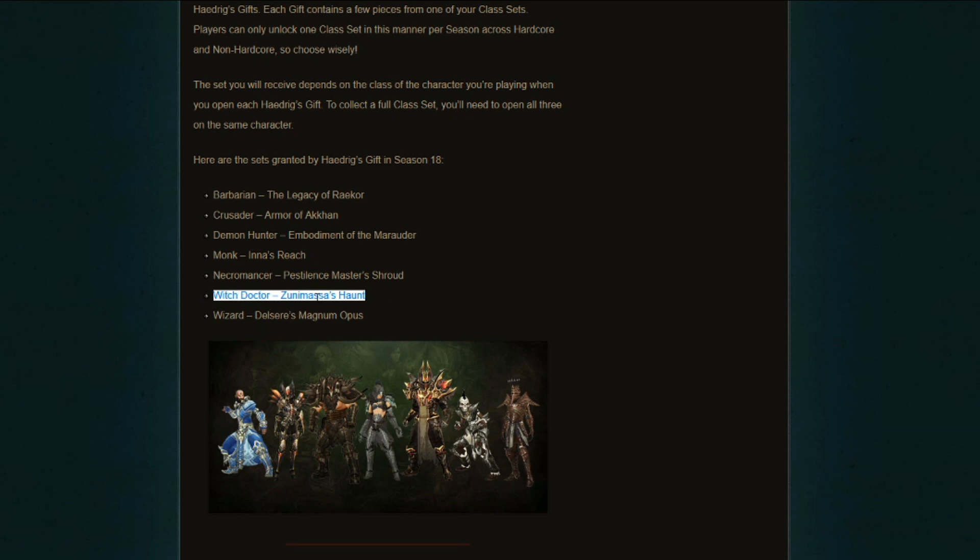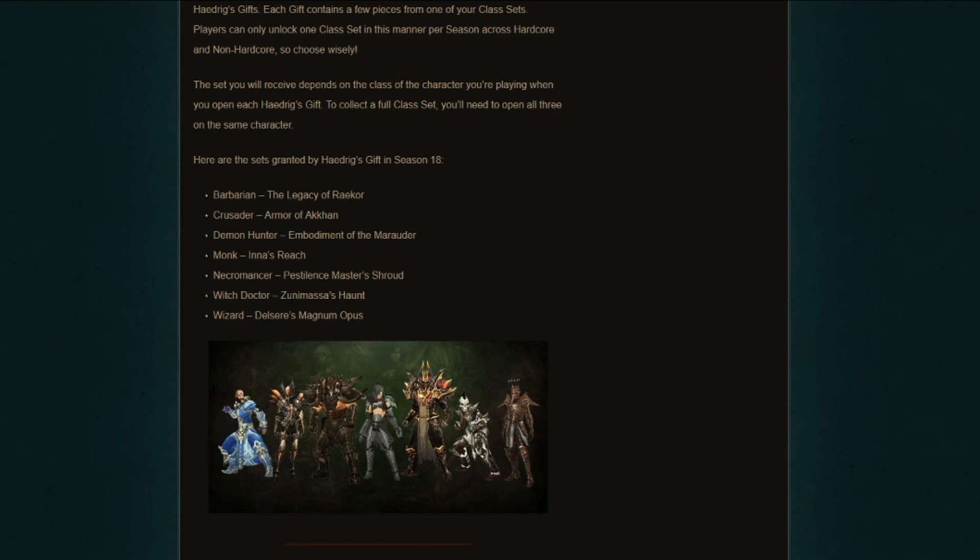If you're going to be using that build, this is going to be a very strong start when it comes to farming up the materials, the death's breaths. Considering the fact that we can now craft the Sage's Journey once you hit level 70 and then you'll get the Zunimassa's as well, that's very nice. It's a very strong start for the Witch Doctor when it comes to materials and being able to farm those higher rifts to get a better chance of getting more legendaries overall.